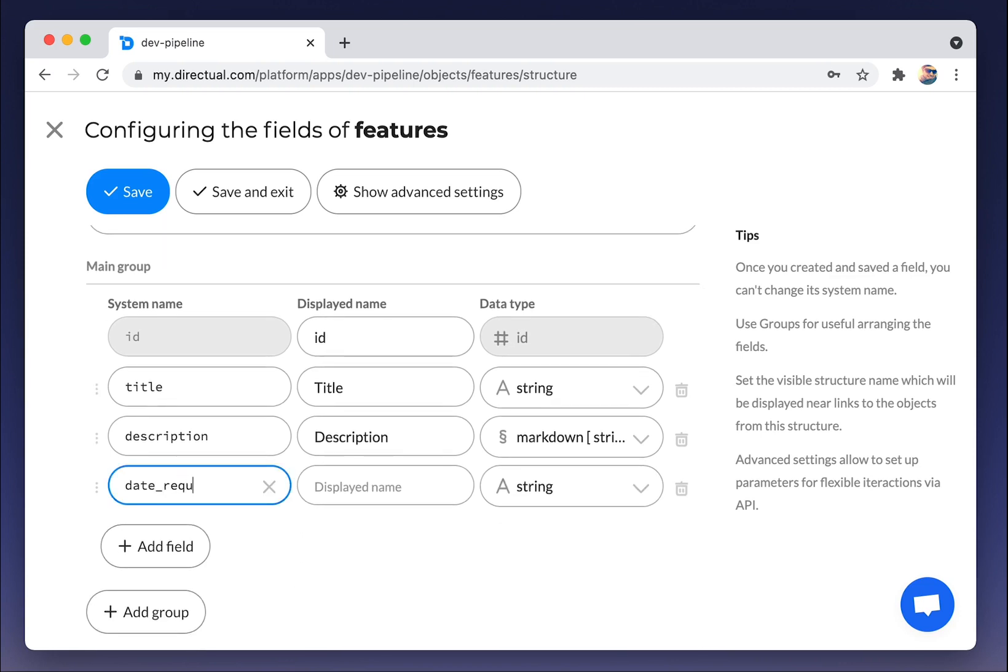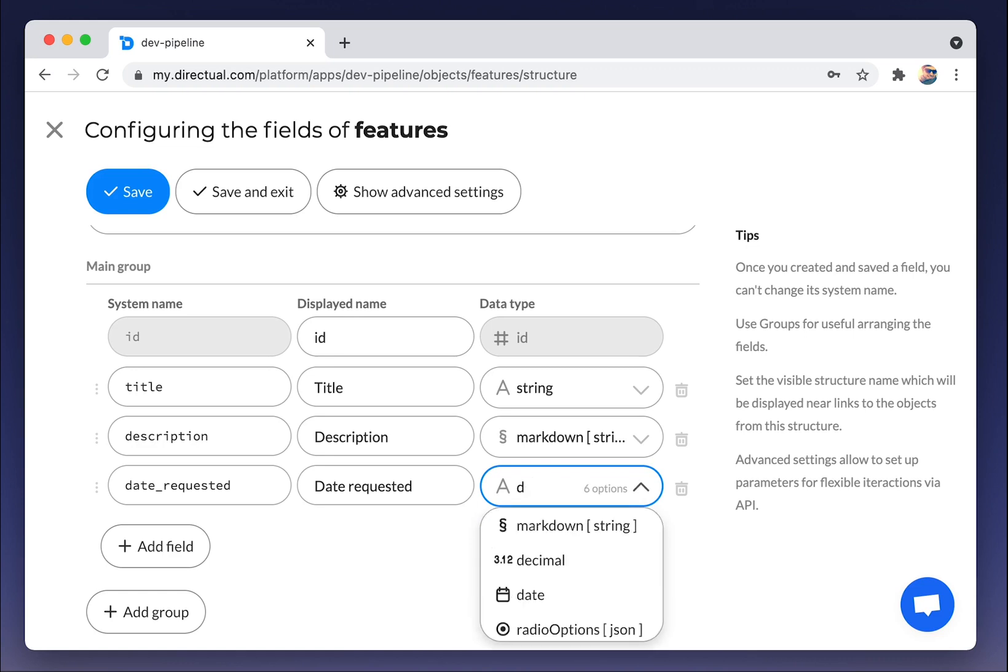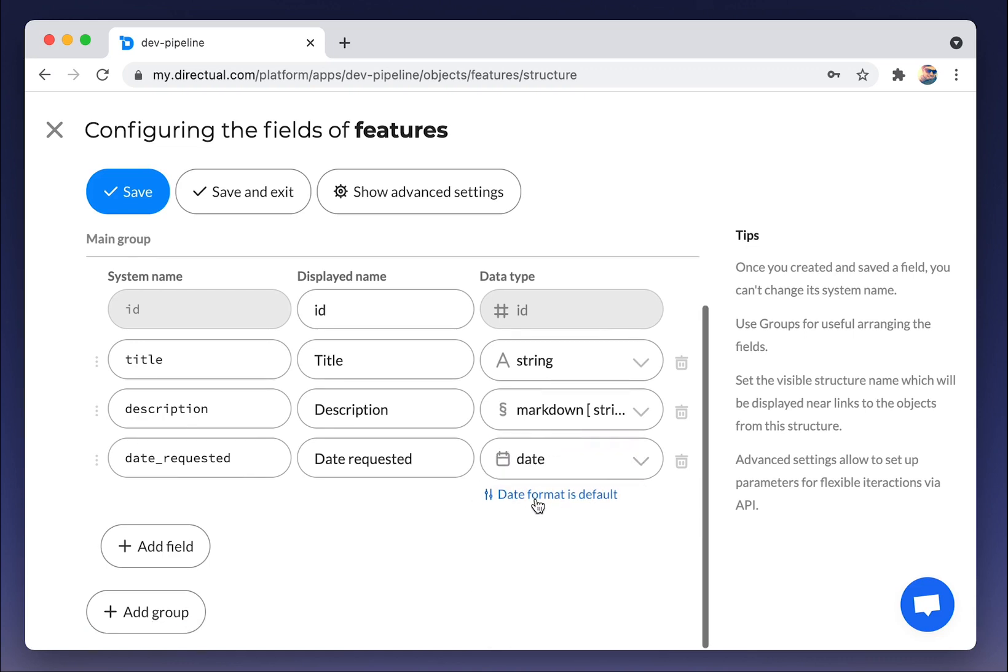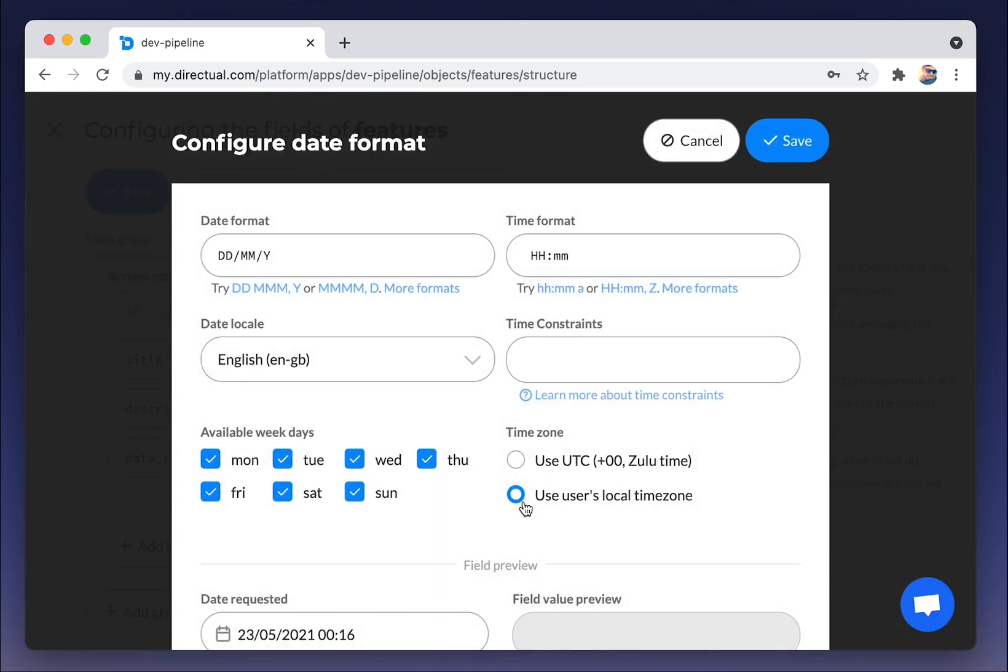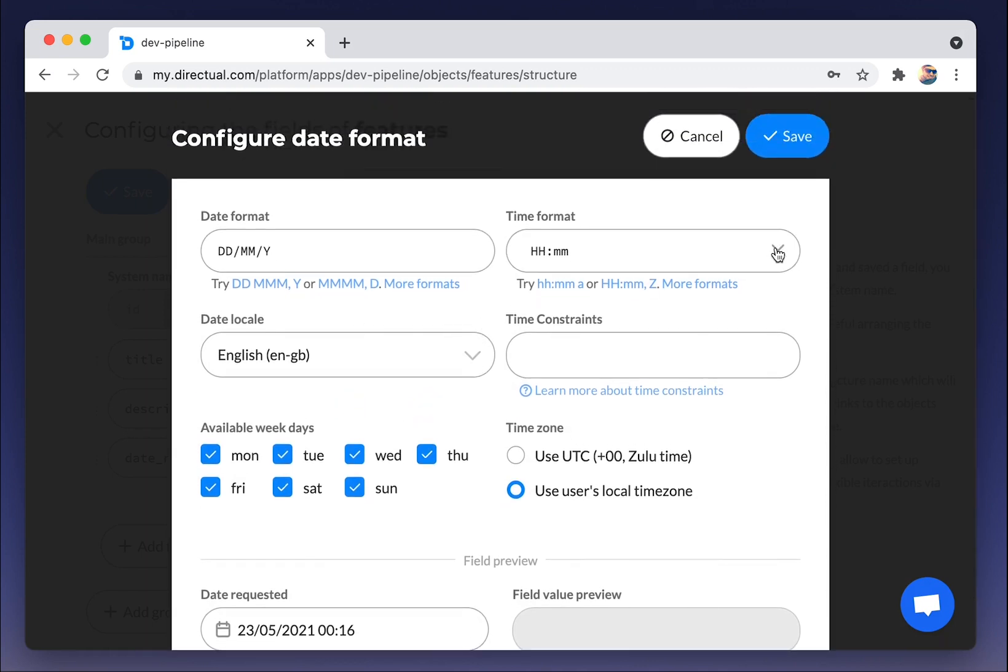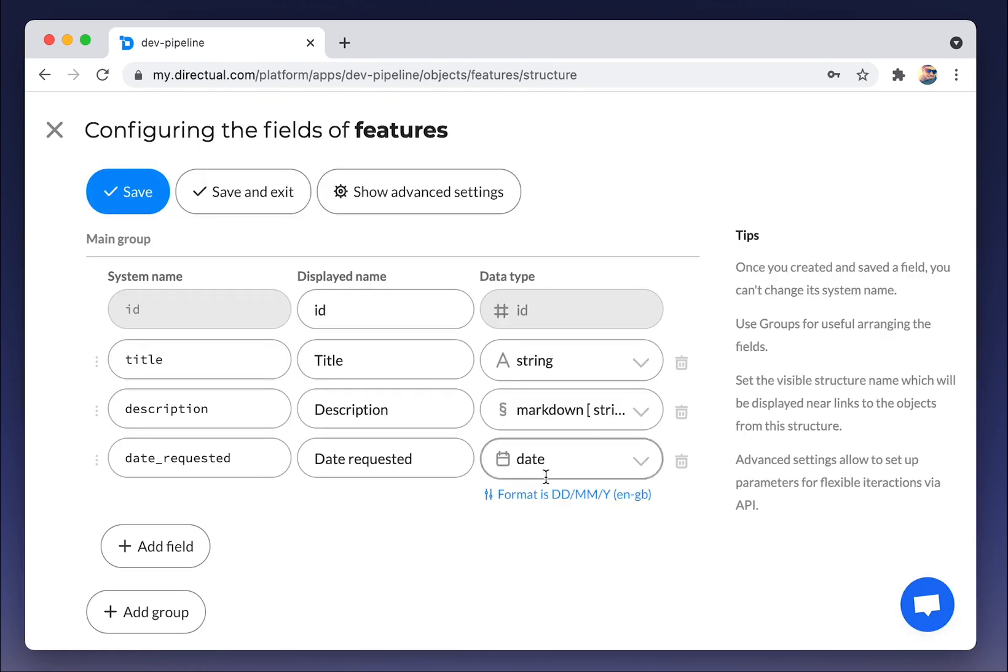Then date of a request, type of date. We can set up the format of the date right here. We will remove time and keep on the date.